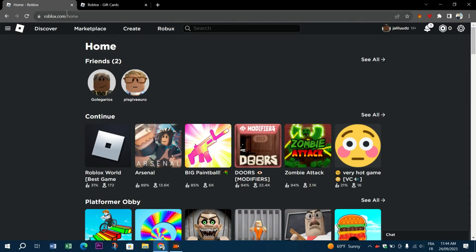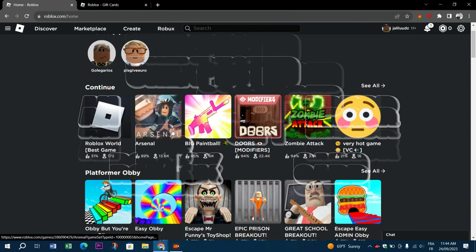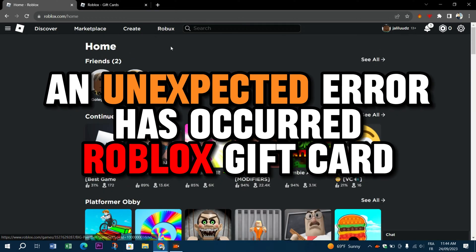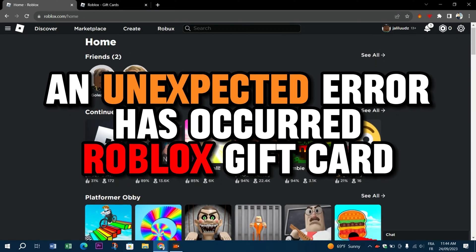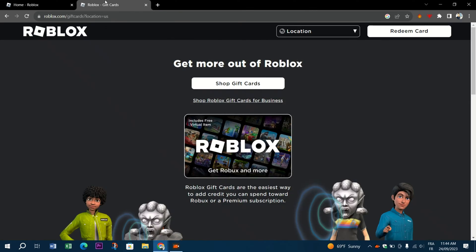Welcome back to Triso Digital. Today we're gonna fix the unexpected error that has occurred with the Roblox gift card.